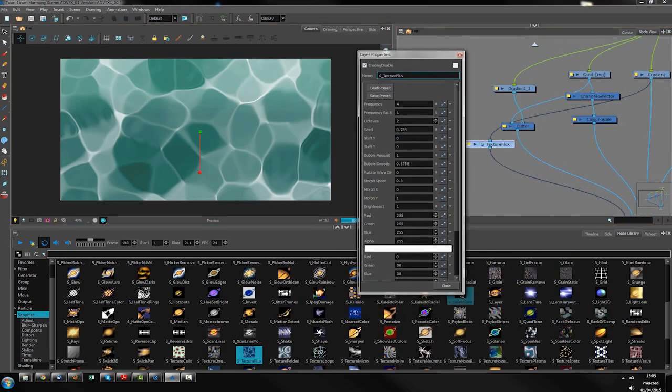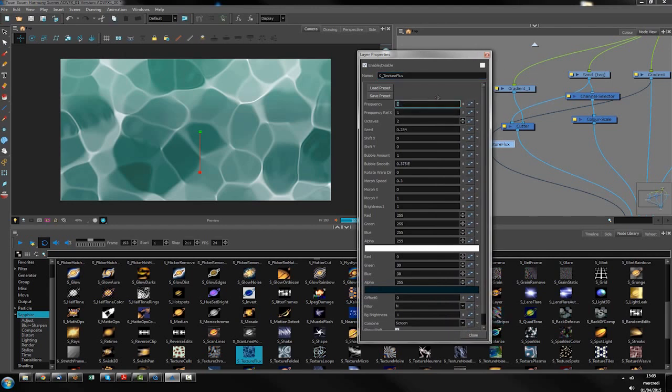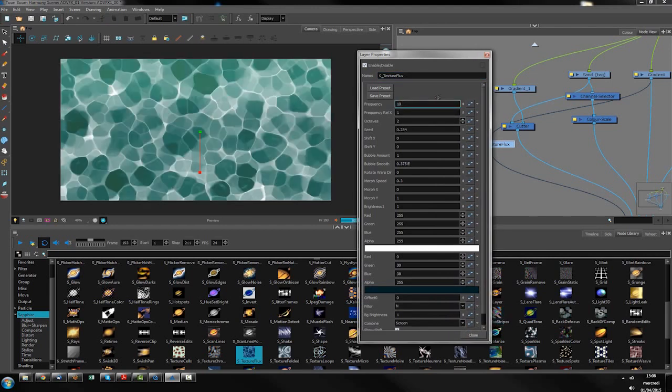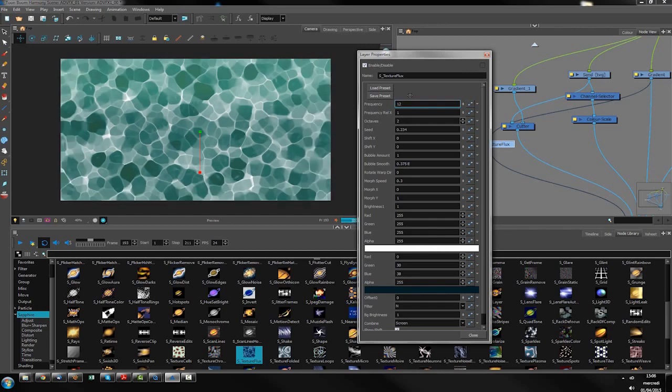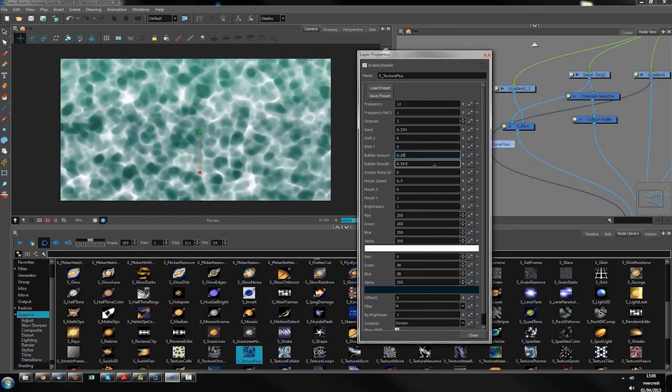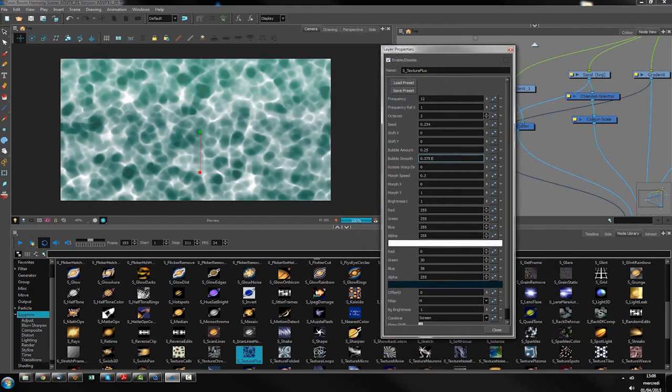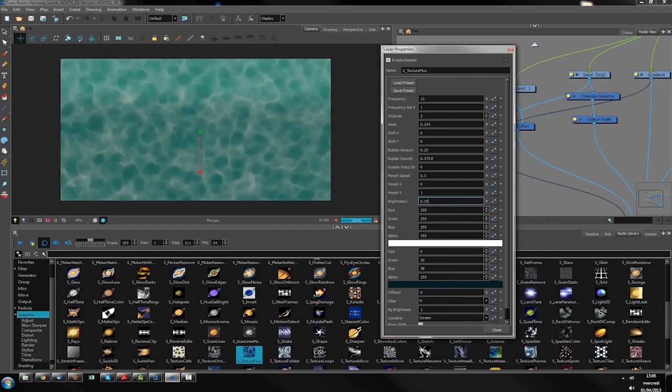Inside these properties, first thing I want to do is increase the frequency so it shall reduce the bubbles. I'm trying to move also the bubble amount so it is a bit smoother, and maybe increase a bit the smooth. Okay, reduce a bit the darkness, for instance. Not too much.